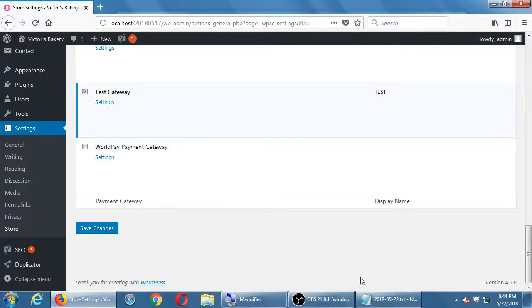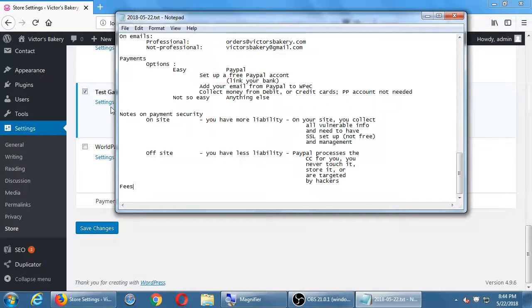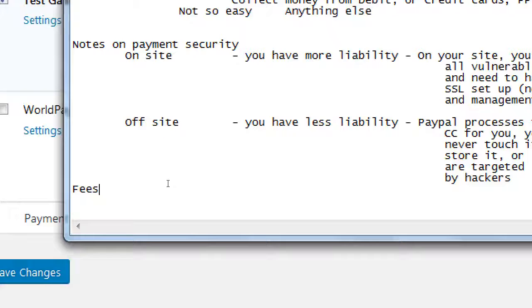So one brief thing I wanted to mention: fees. I mentioned right here the concept of fees. Well, here's the thing.